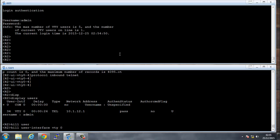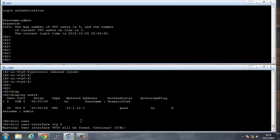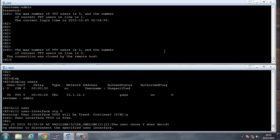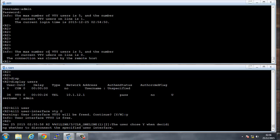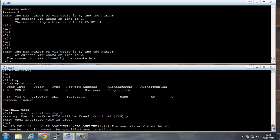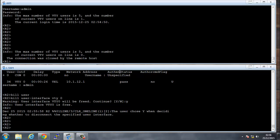We say 'kill user interface VTY 0' to kick them off. You can see that the connection was closed by the remote host. If anyone is ever on your router unauthorized or you need the line for something else, you can kick them off this way.